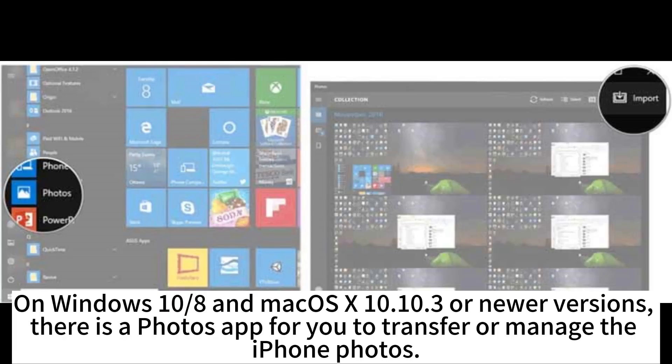On Windows 10/8 and macOS X 10.10.3 or newer versions, there is a Photos app for you to transfer or manage the iPhone photos.